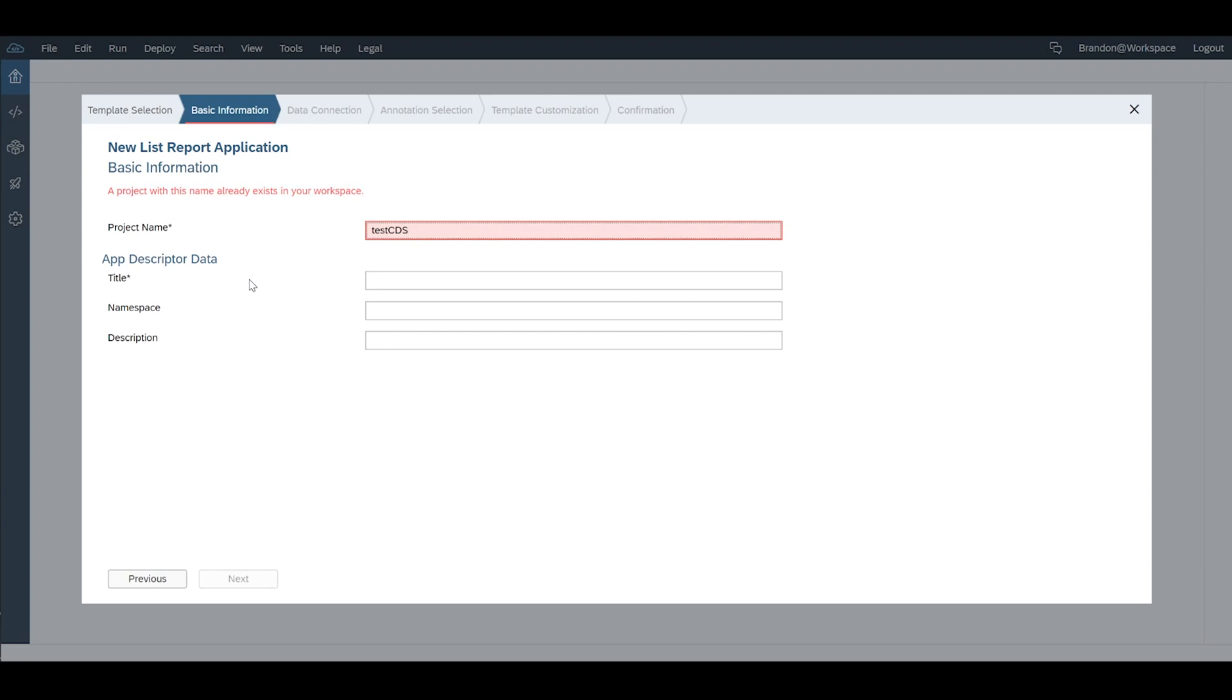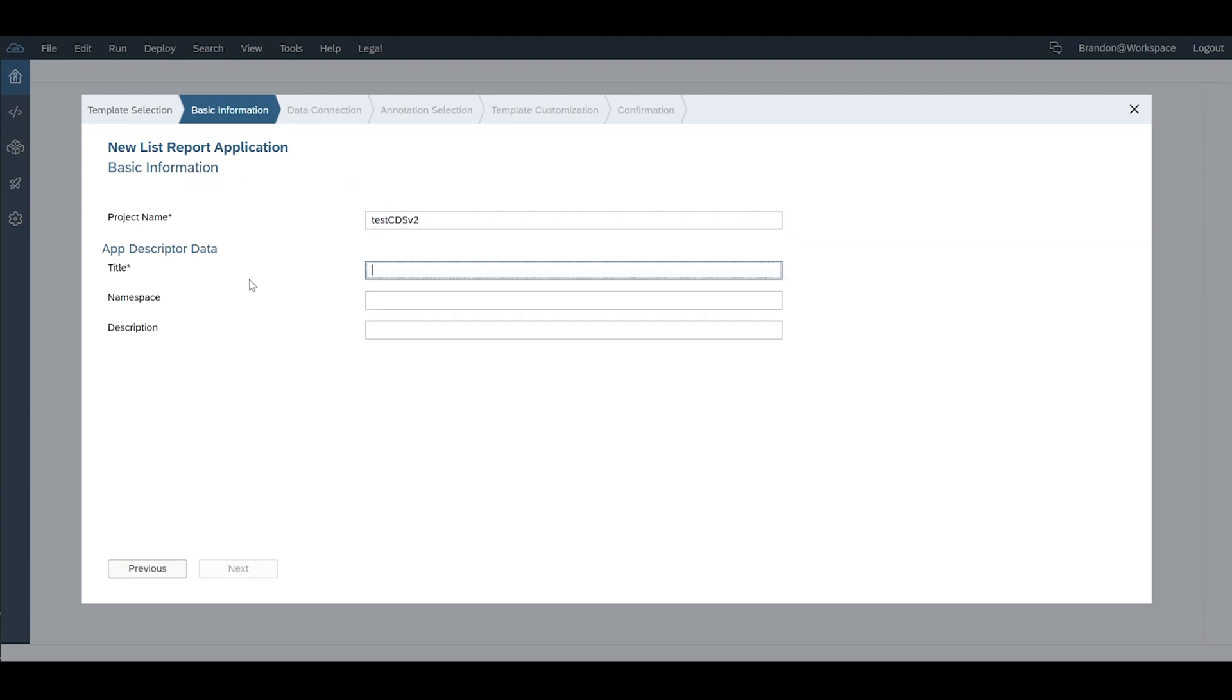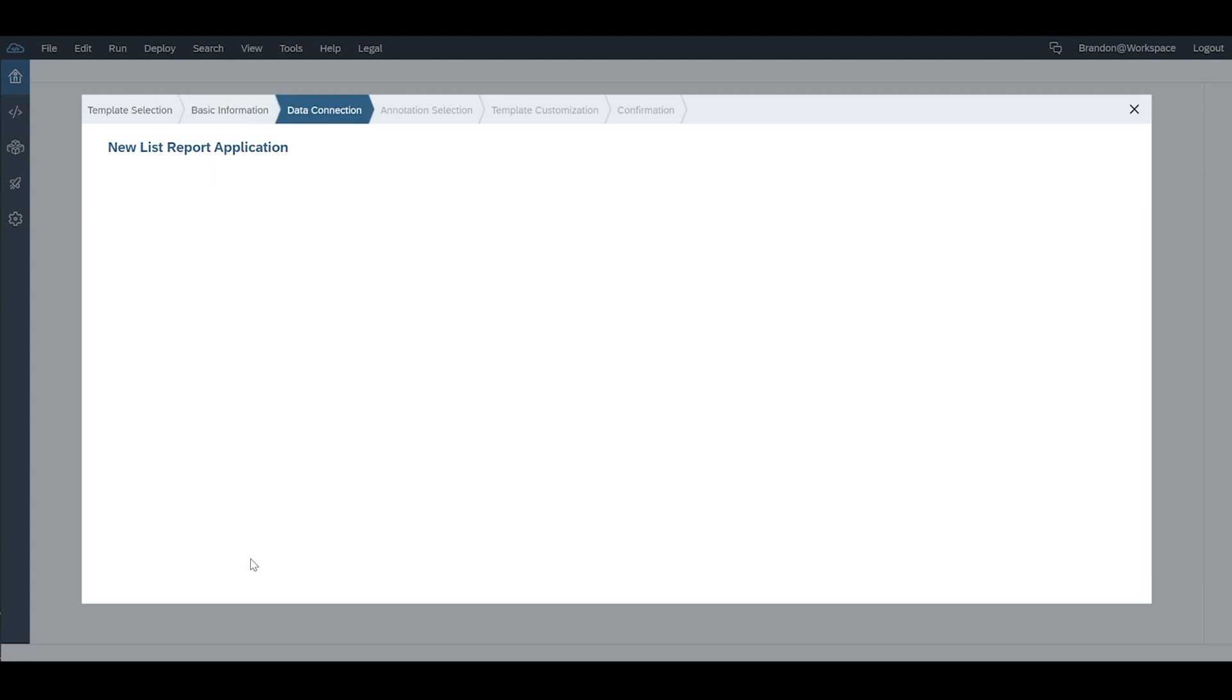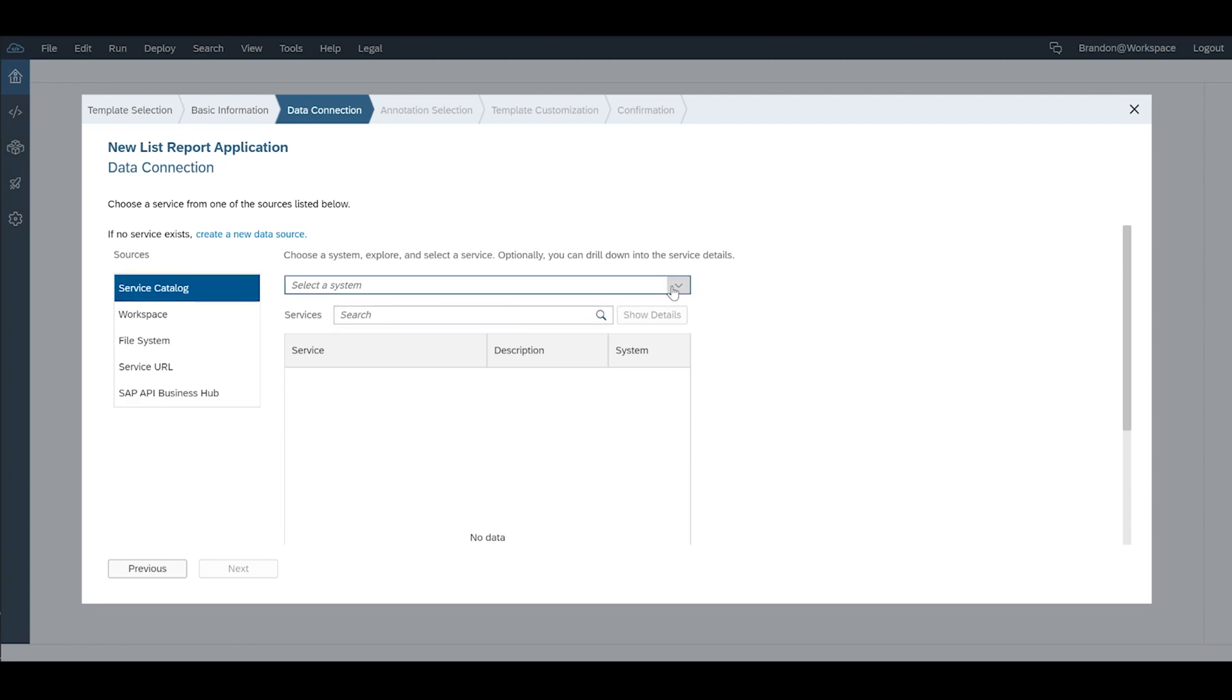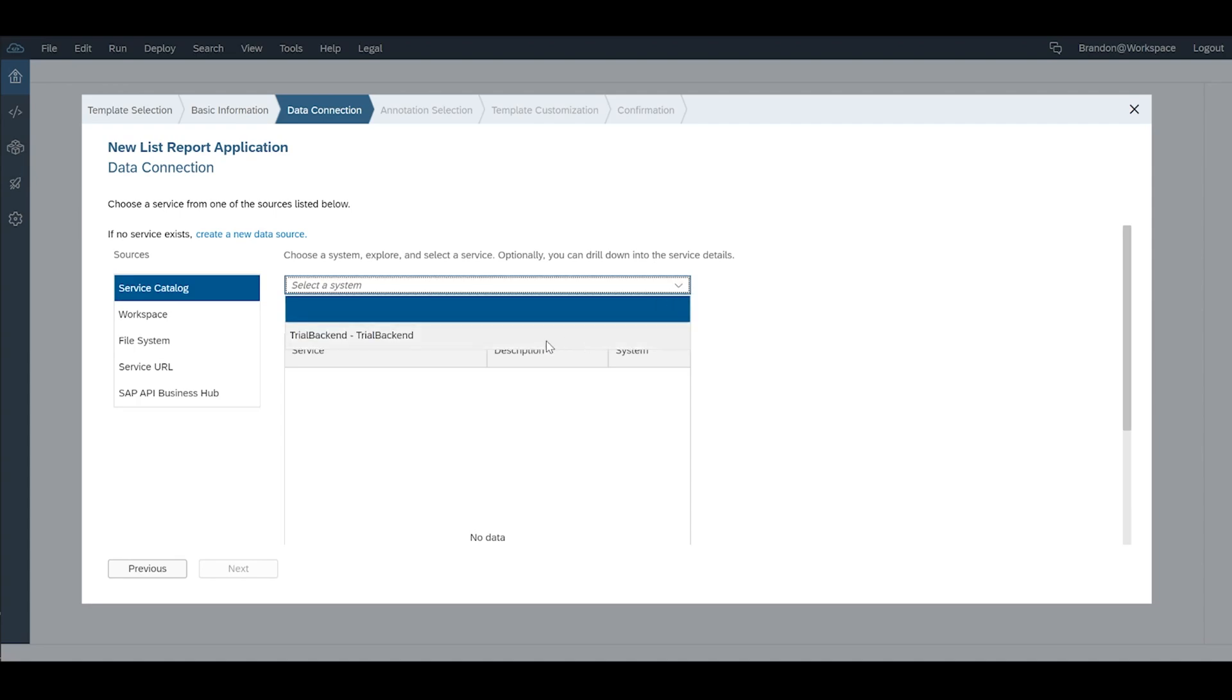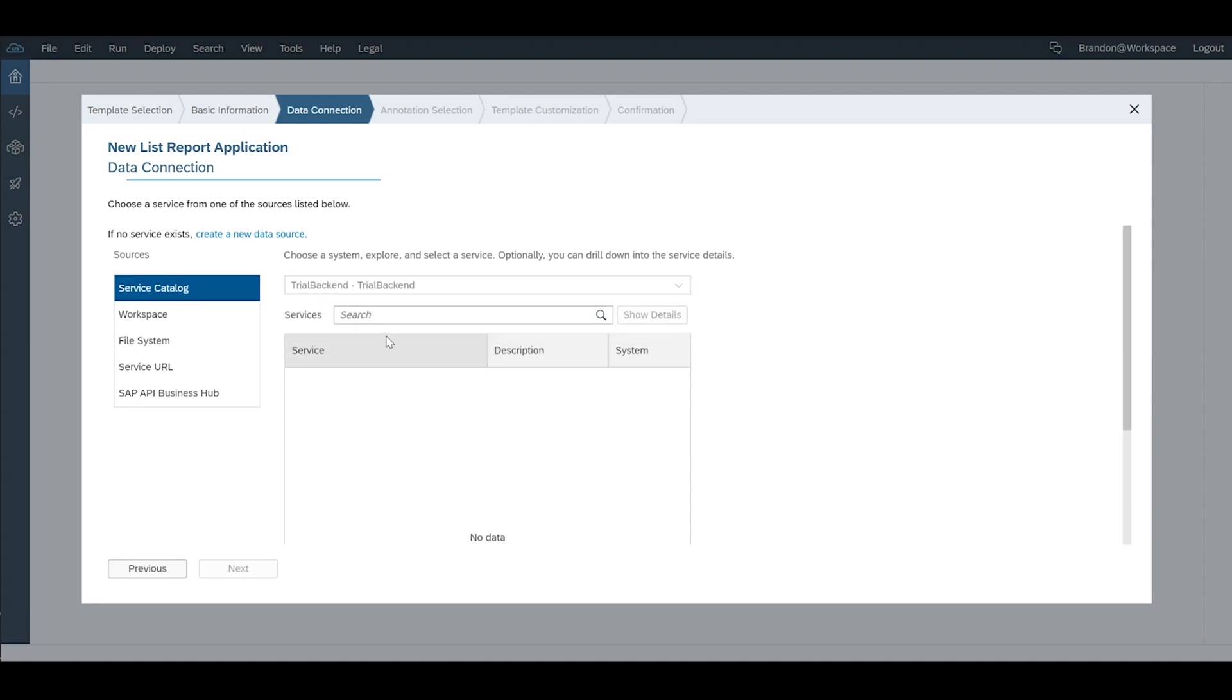We're going to call this test CDS v2 because I've already created one myself, and we're not going to worry about a namespace or description because we're just doing a demo here. Now if you have done this correctly and your service is running you would use something called SAP Cloud Connector to connect your on-prem or your local dev trial to your SAP Cloud Platform tenant account. We're going to cover that in a separate video but for now we're going to assume that that's working.